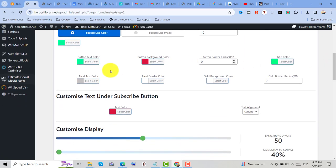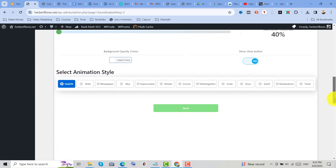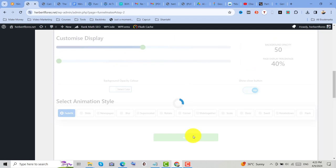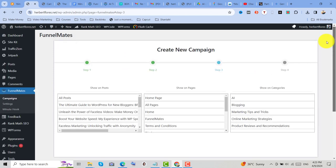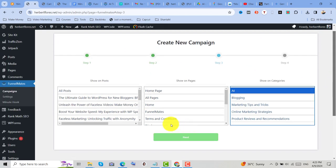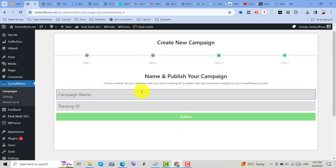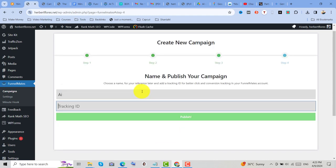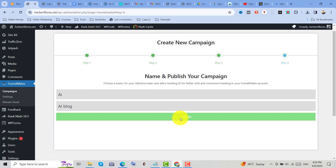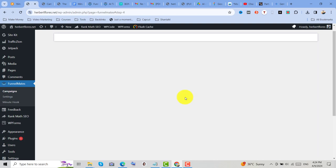Customize the design, and then once you're done, click on Next. Then select where you want to show your CTA button and click on Next. And lastly, create a campaign name and tracking ID for your reference, and click on Publish. And you have now successfully created your campaign.